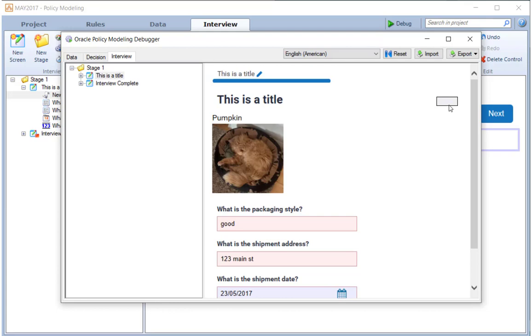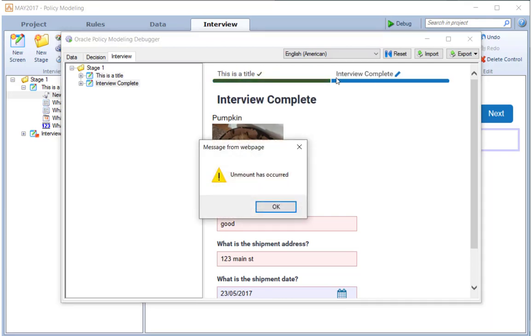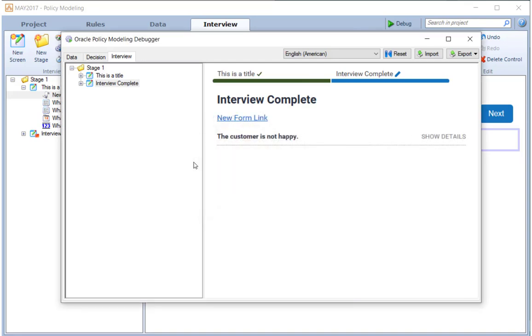And click my next button. And we'll see the equivalent of a hello world, because in my unmount handler, all I put was a JavaScript window alert to signal that the handler had been called. At which point, we move on to the next page.